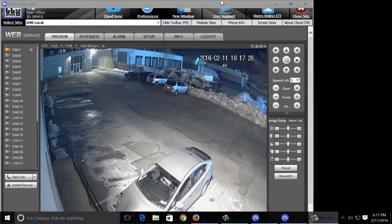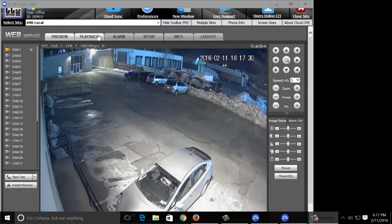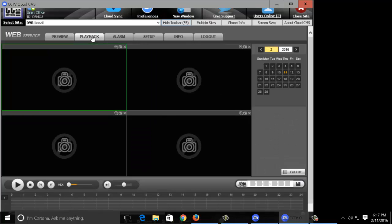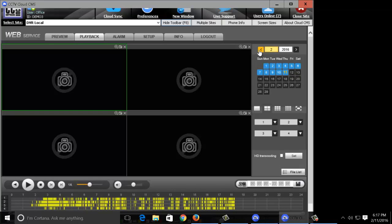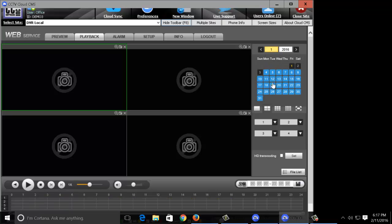Here we're going to go over the playback function in CloudCMS. We're going to click the playback tab. Very similar to Smart PSS or with the actual DVR, any of the dates that you see highlighted in the background are dates that actually have video recordings.